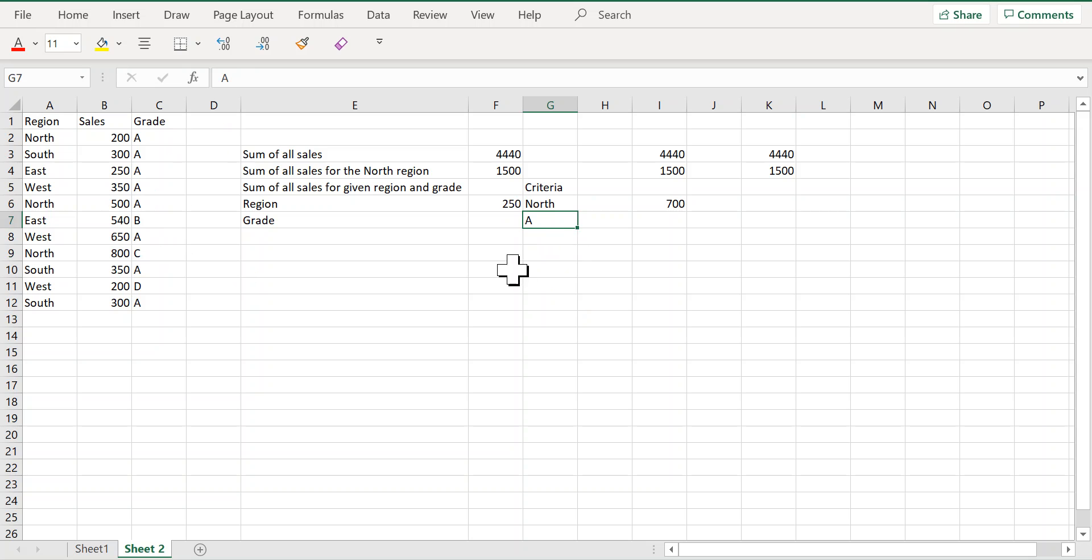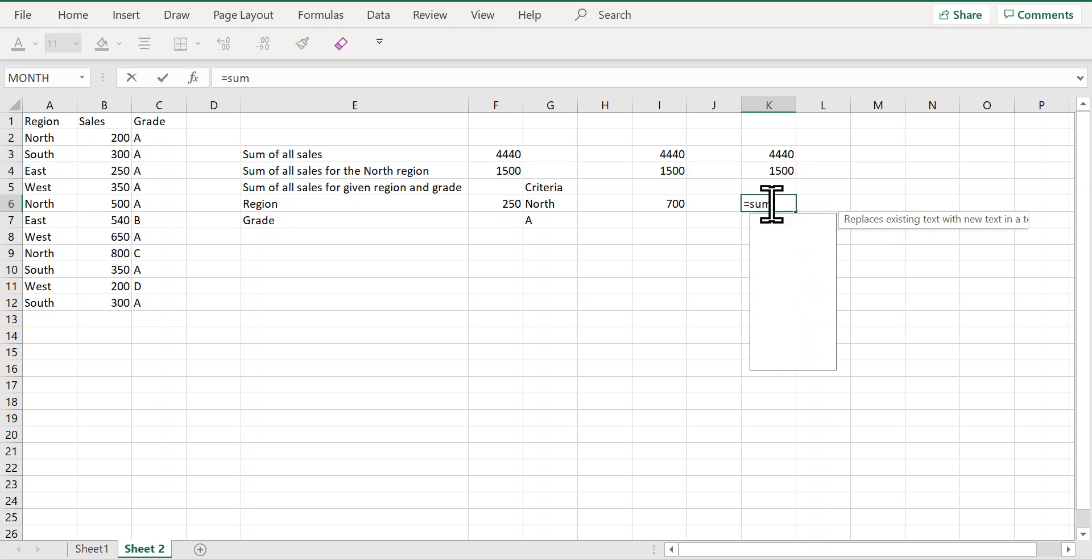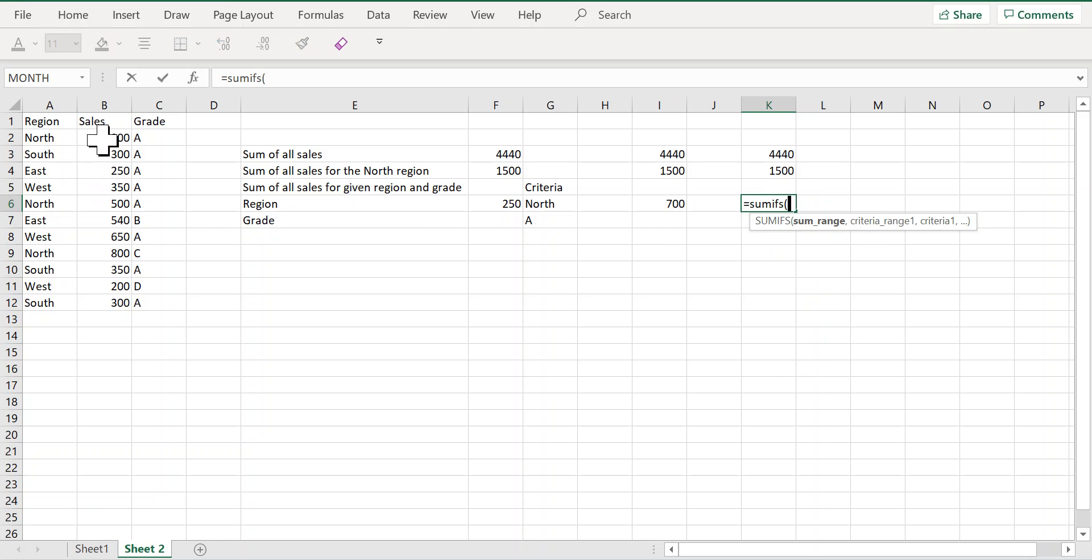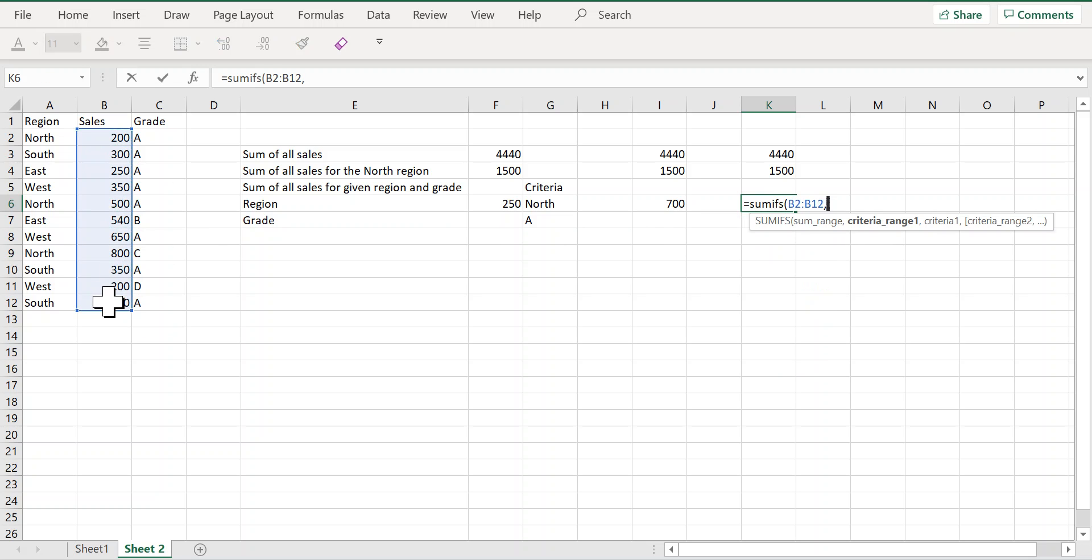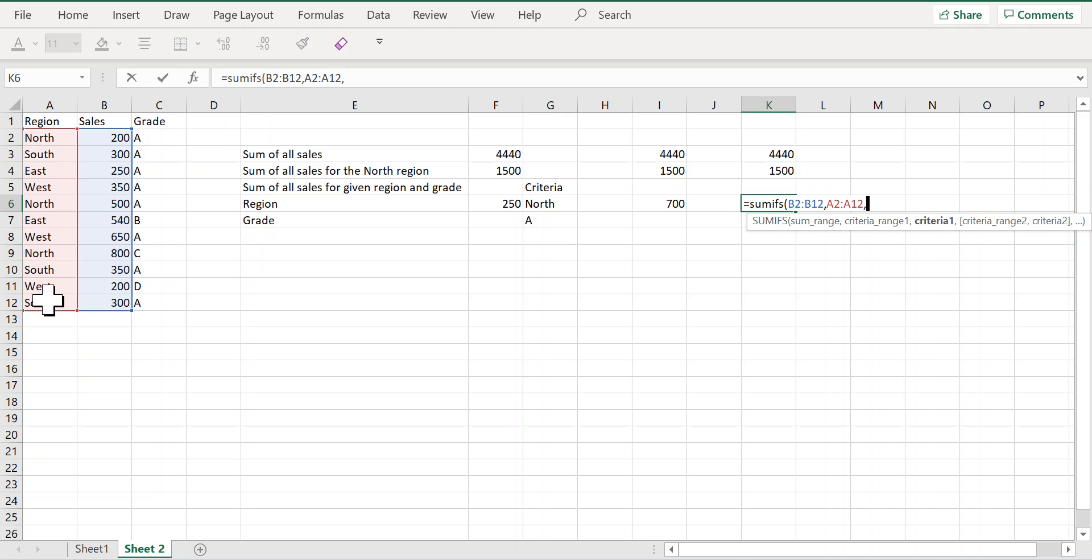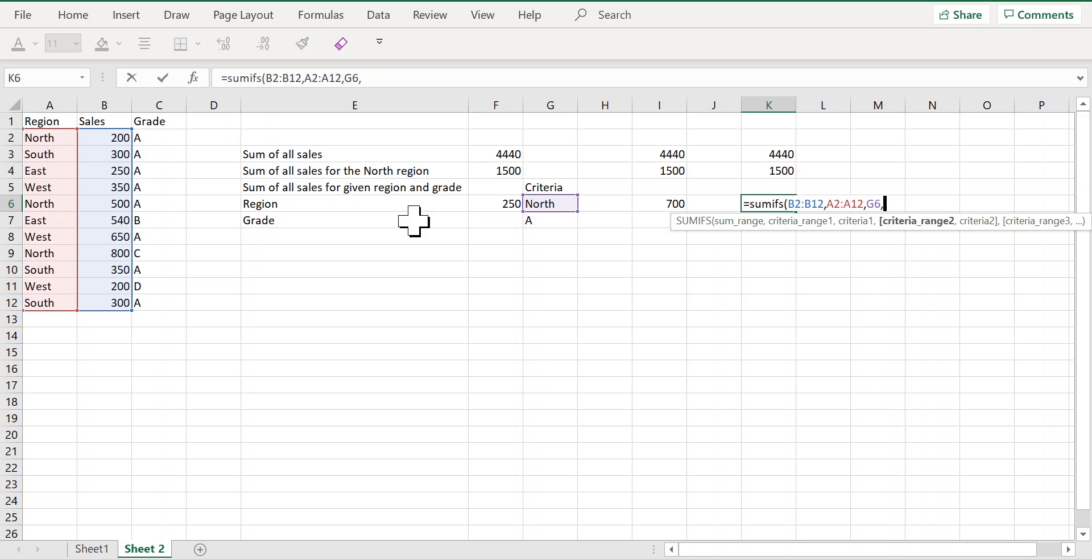So I need to get the sum of sales for only the north region and A grade combination. So let's once again write our SUMIFS function. The range that I want to sum is this range. My first criteria is the north region, so my first criteria range is this range and the criteria is this one.